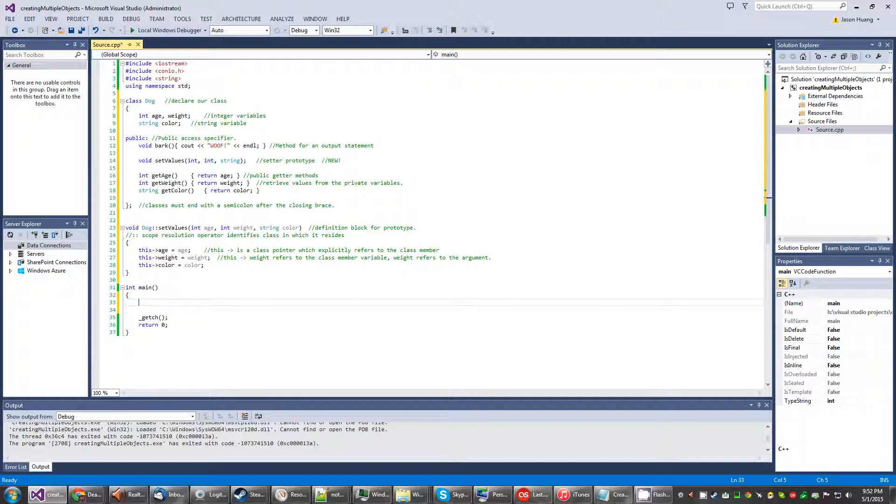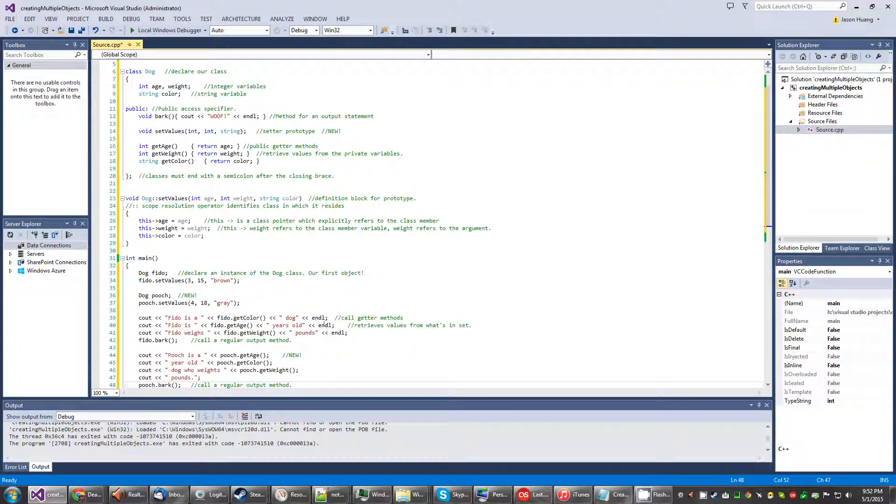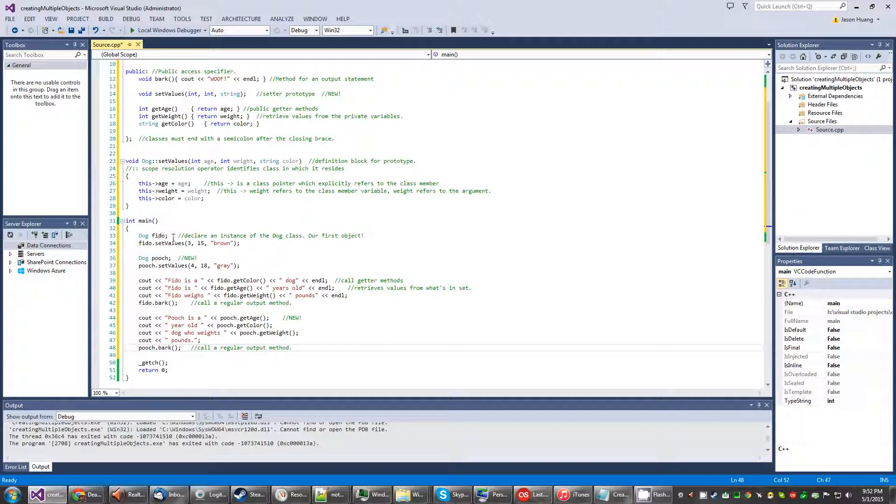Alright, and then in our main function or main method, whichever you like to call it, we got a couple new things here. So first we have the same information where we declared our dog class, dog class Fido, we set values but in a different format. Take a look at this. You put the age slot right here, the weight right here, and the color right here.